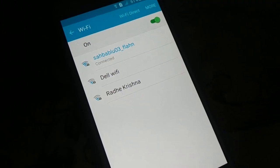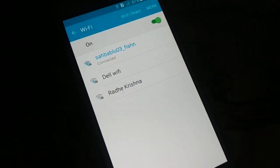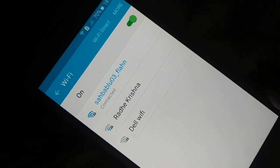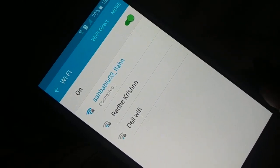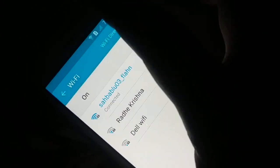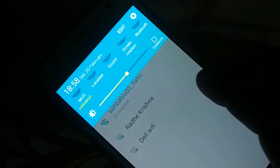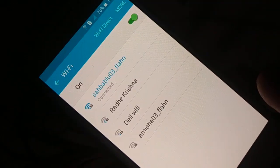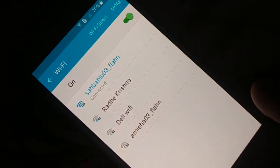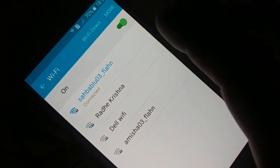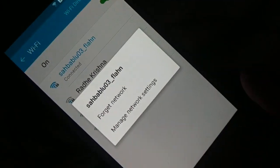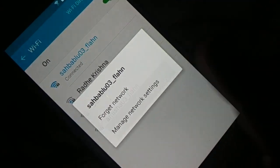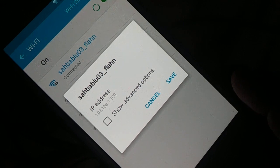After restarting, check if the problem is fixed. Open Wi-Fi settings — the easy way is to long-tap the Wi-Fi symbol at the top. Select your Wi-Fi network, tap and hold it for a few seconds, and click on 'Manage Network Setting'.